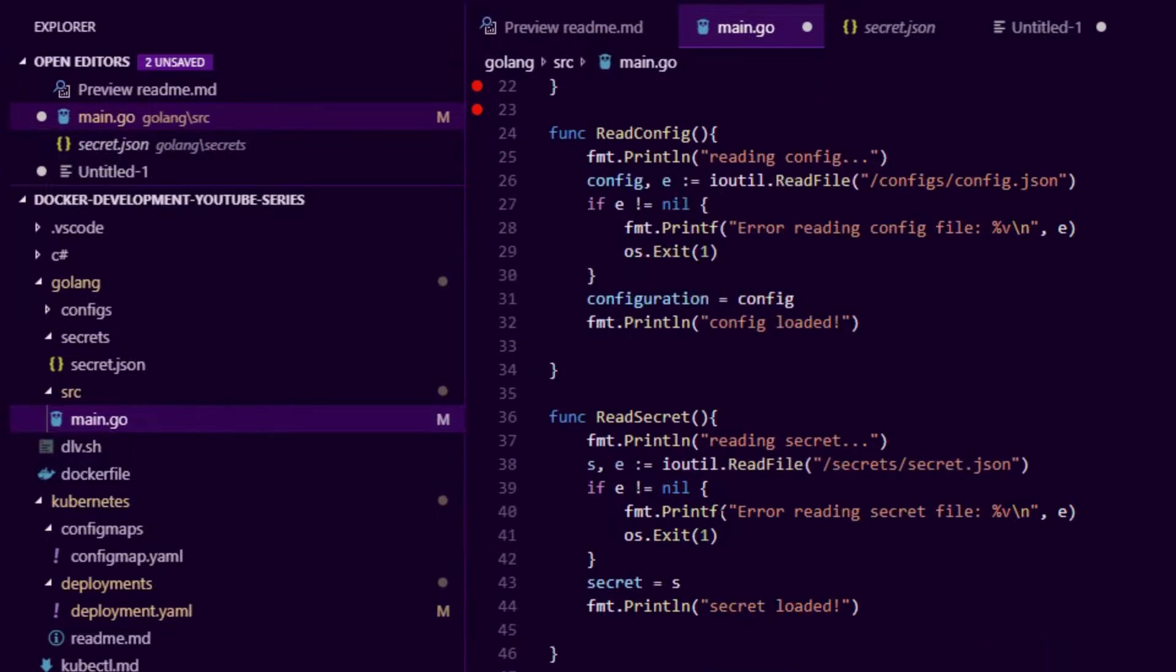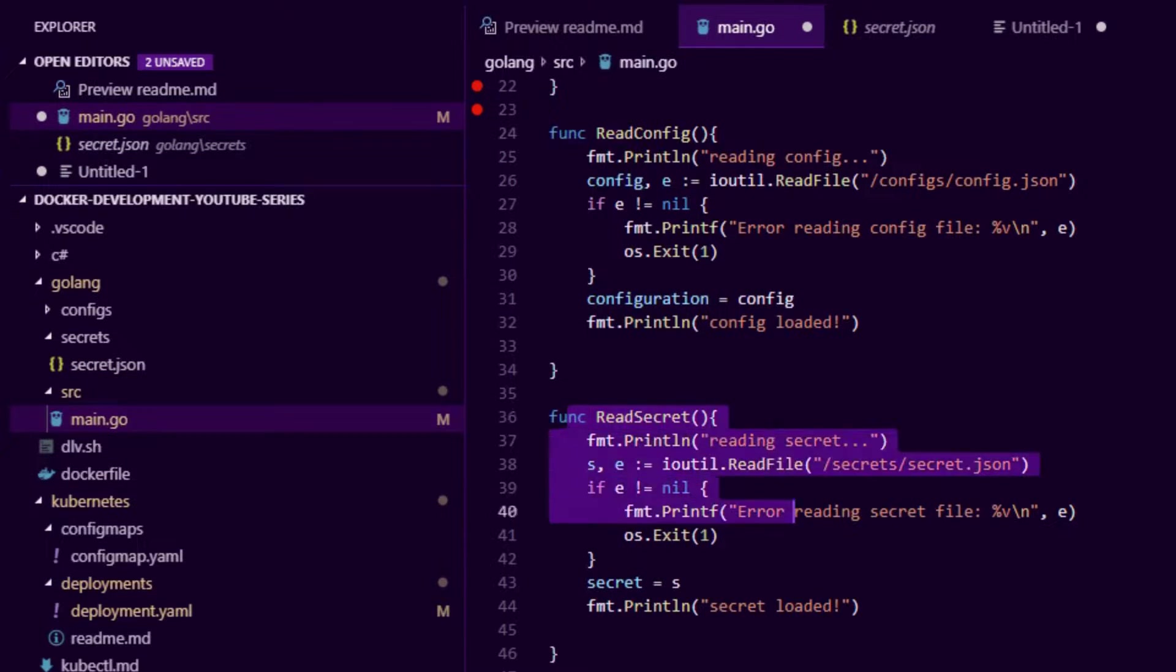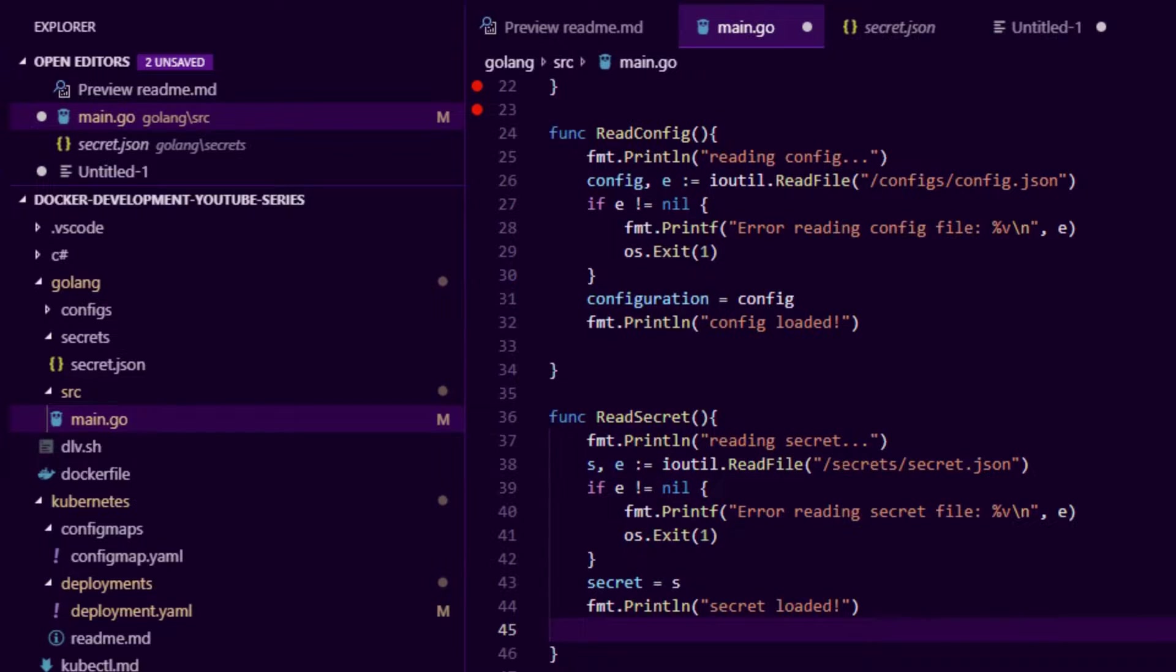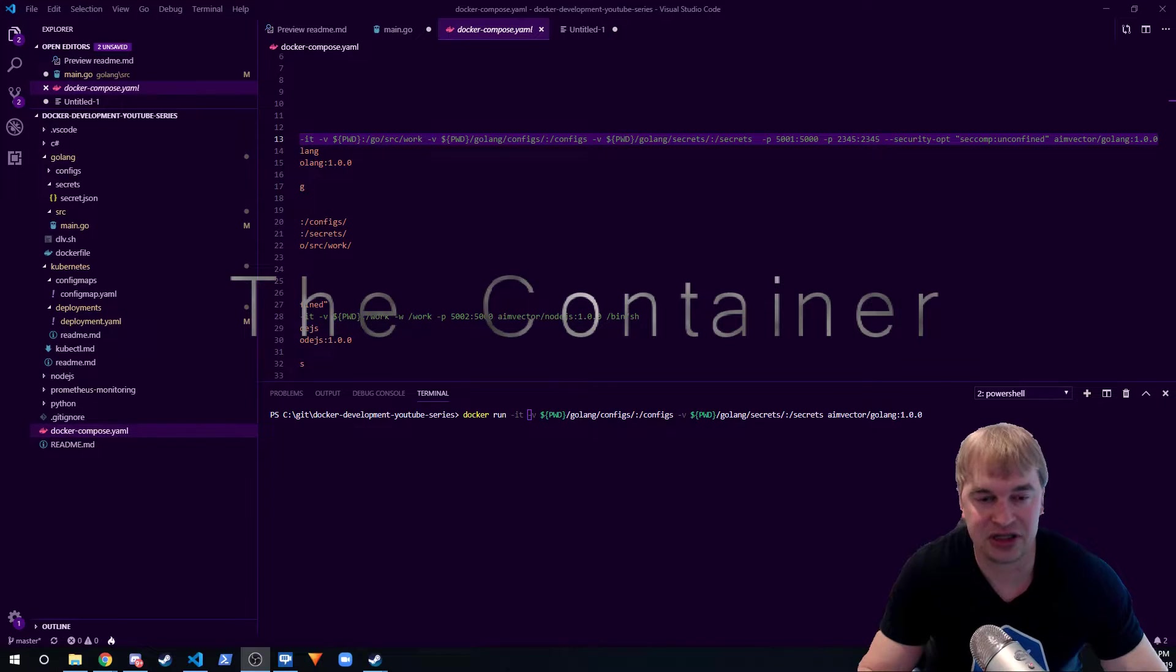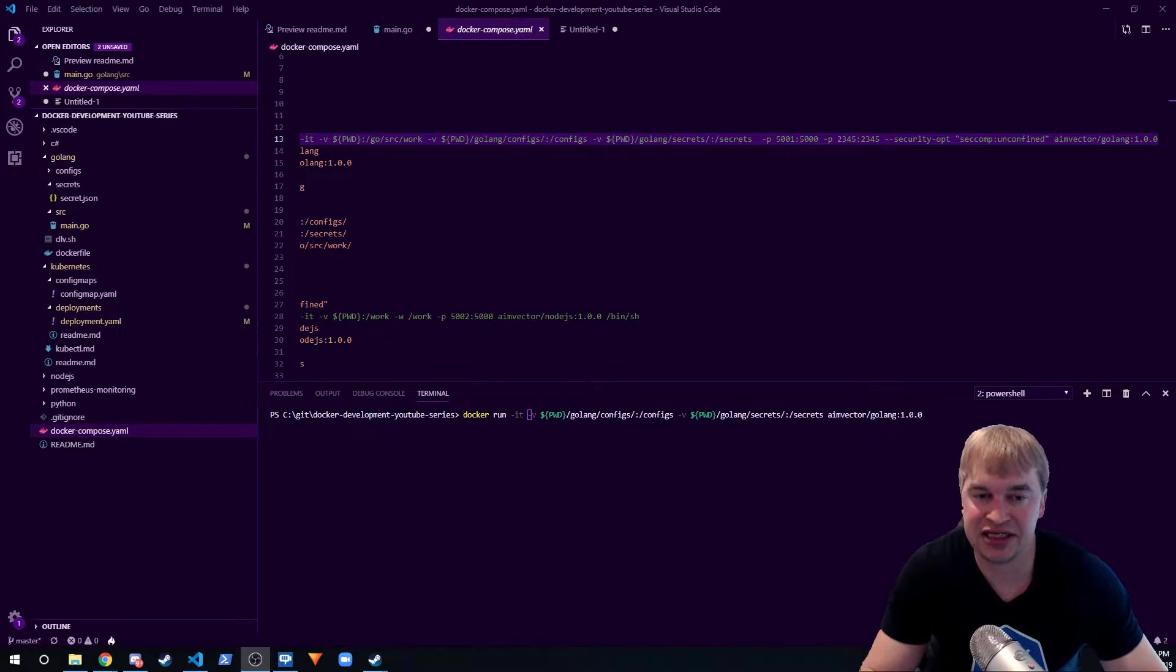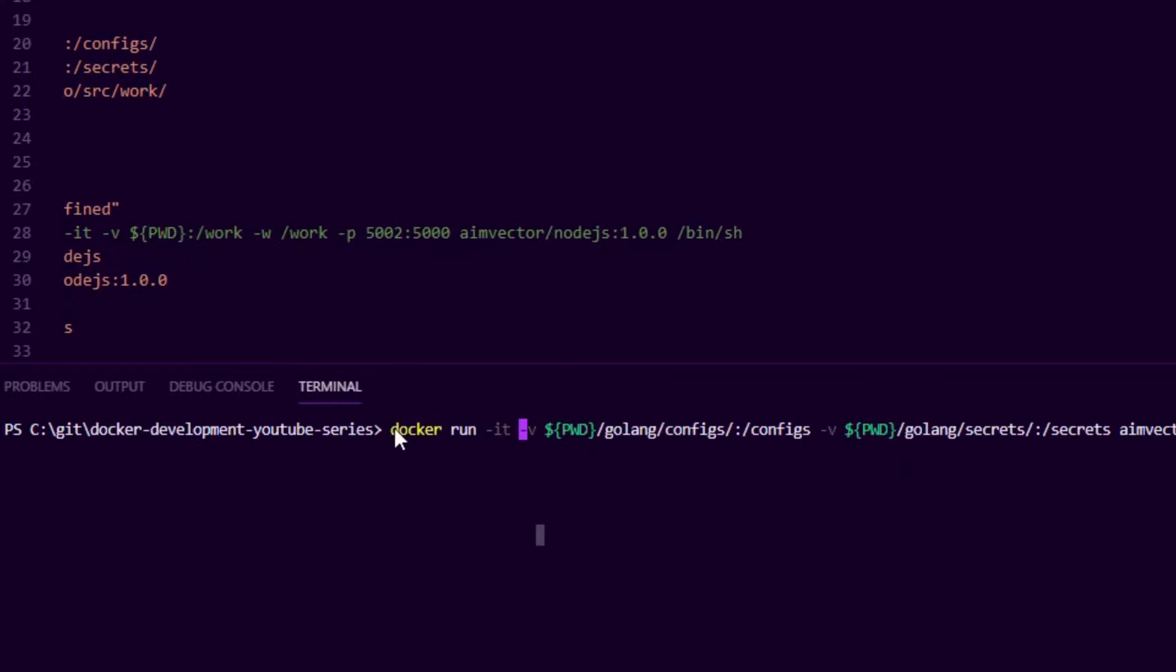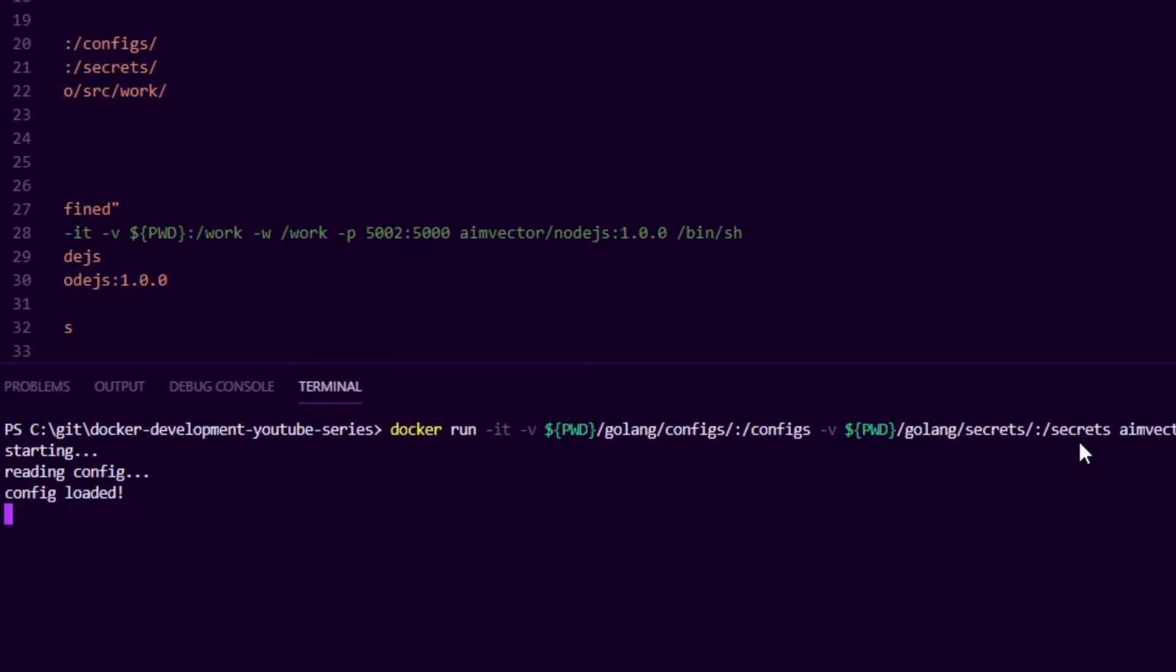If I go to my source code, I have this read secret function that simply reads the file off disk. When my application starts, we read config and we read secret. Because I've separated the secret from the source code, when I do docker run I can then pass a volume in and I can mount the secret folder into the container. Then when that container starts up, it will load up the config and the secret.